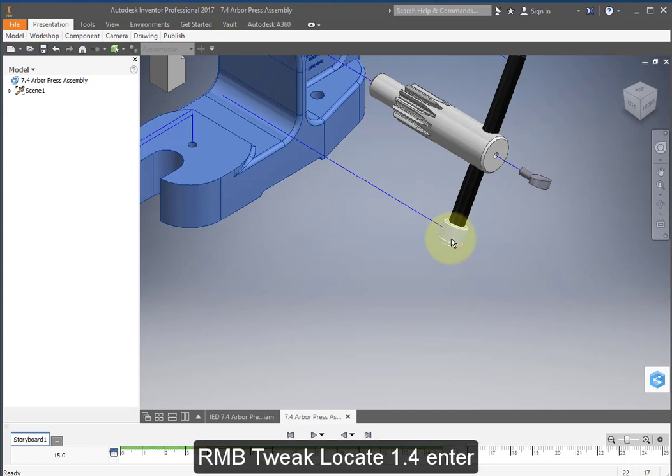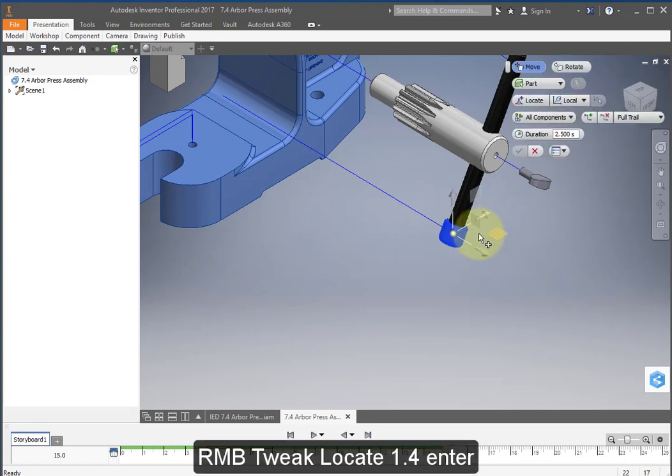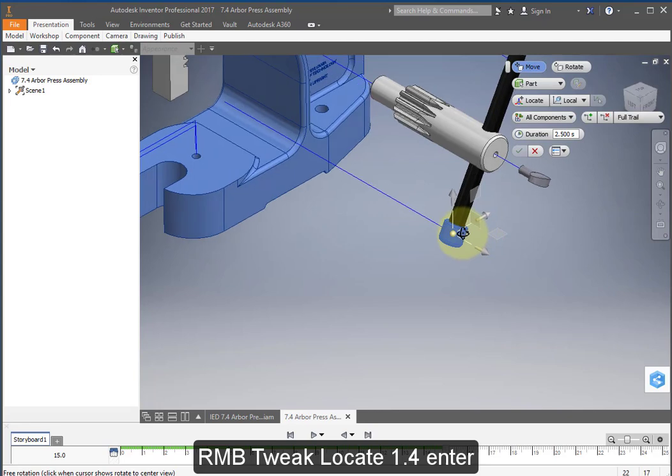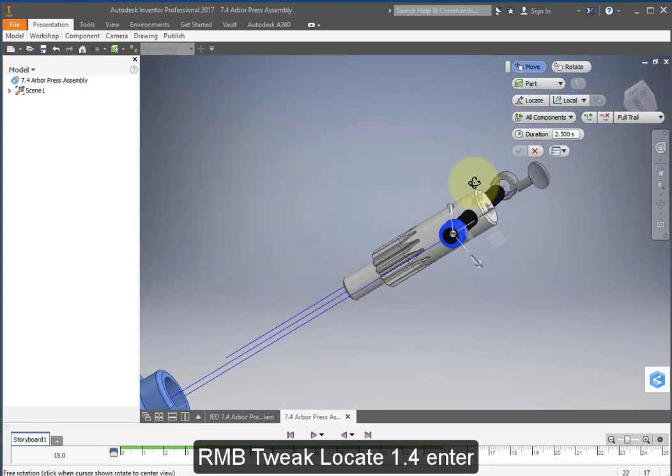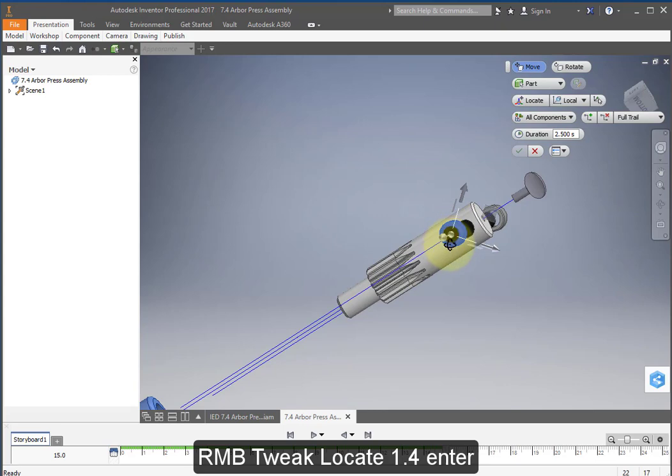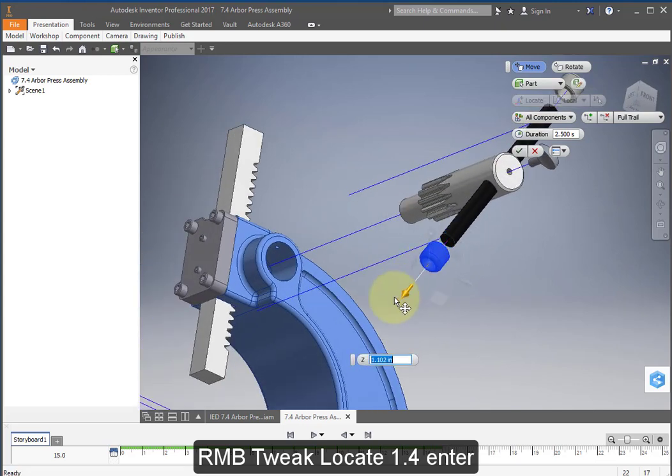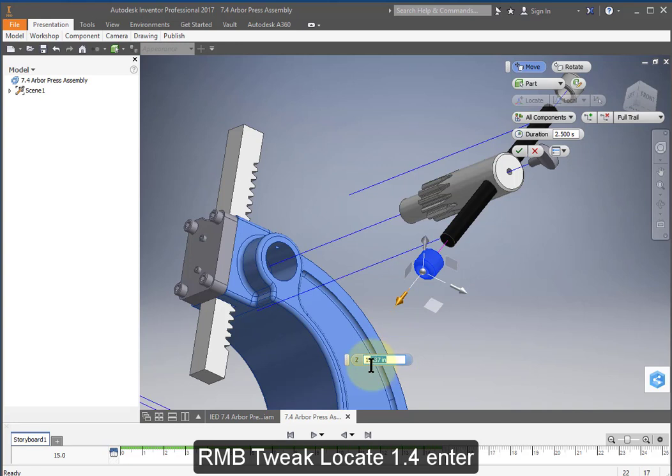Select this cap, tweak it. Select the location and let's select the end of the arm like that and then pull it out and make that 1.4 also.